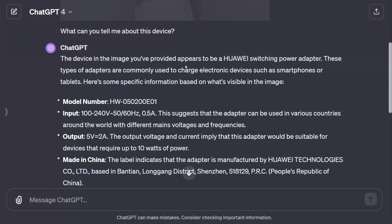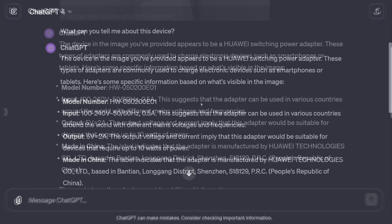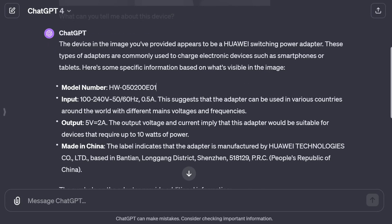ChatGPT says the device appears to be a Huawei switching power adapter, commonly used to charge smartphones or tablets — which is correct. Importantly, it tells me the adapter runs between 100 and 240 volts at 50 or 60 hertz, suggesting it can be used in various countries around the world with different mains voltages and frequencies. If I wanted to take this on a trip to the USA, it would work — it wouldn't burn out from the wrong voltage. It's also five volts at two amps, meaning it can charge at up to 10 watts.